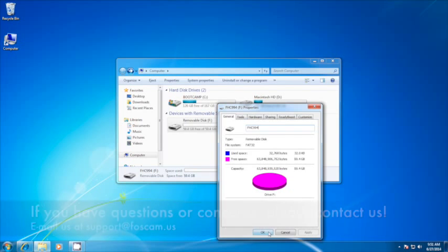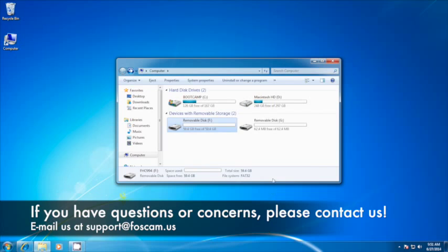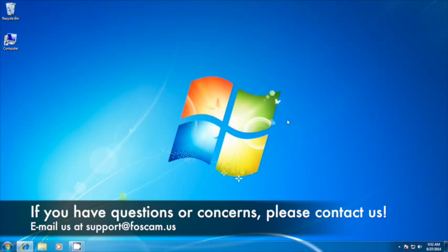Once this is done, you can insert the microSD card into your FHC994 and begin recording immediately. This concludes our video tutorial. If you have any questions or concerns, please contact us at support.foscam.us. Thank you.